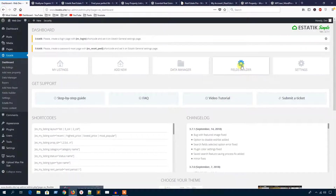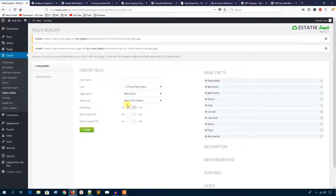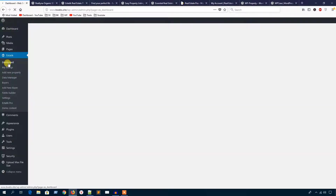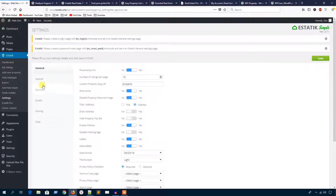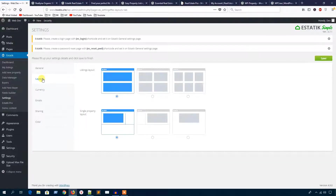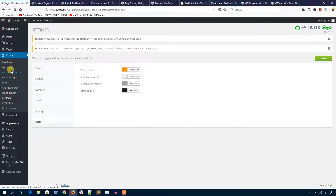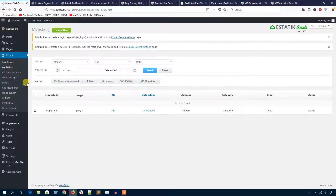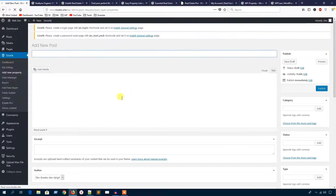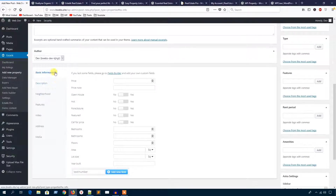In the field builder you can build the fields. From the dashboard let's see the settings: general setting, layout setting, currency setting, and email setting. Under my listing you can add a new property and all the fields necessary under the name category.